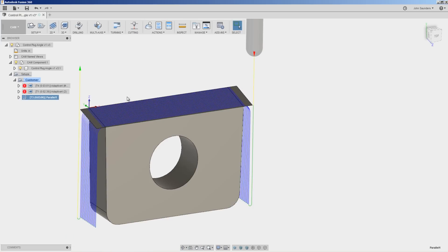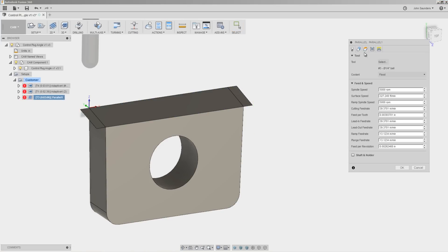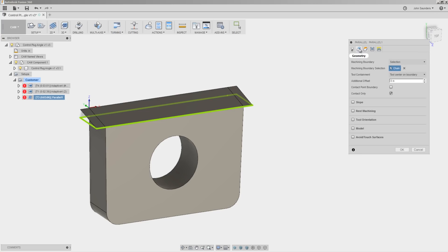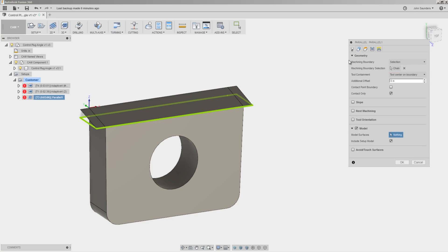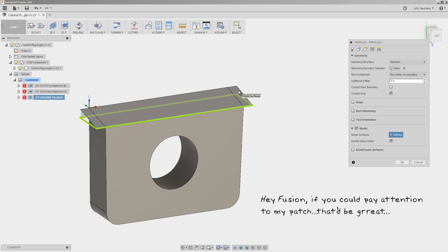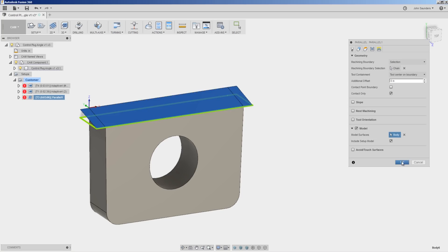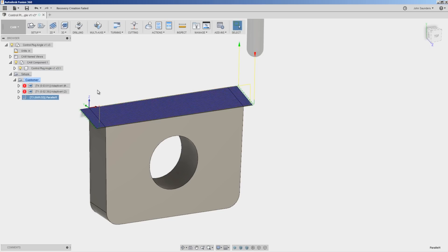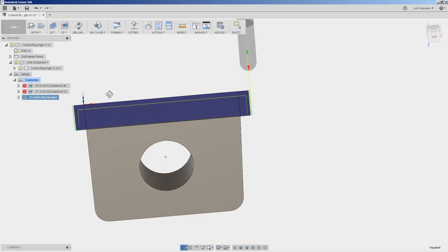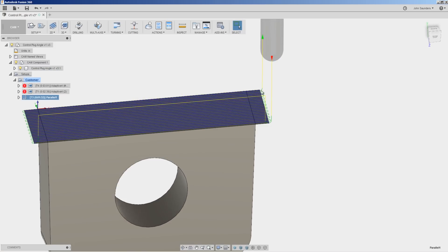Unfortunately, it drops the part all the way down. Let's fix that by going back into the setup geometry model. The reason we've got to add this is we've got to tell Fusion, hey, in this parallel operation, I want you to obey the patch that I created. And look at that. Now it's going to do this transition move off each edge of the part, which is great.